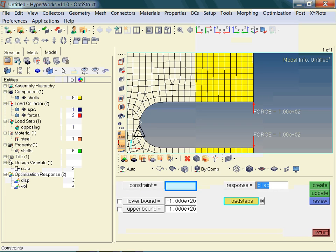Now we name the constraint. The displacement constraint is named CDISP. The name of the constraint is your choice. We are placing an upper limit on the magnitude of the displacements. This limit is 0.07 mm. Remember, the displacement of the base design was 0.02 mm.